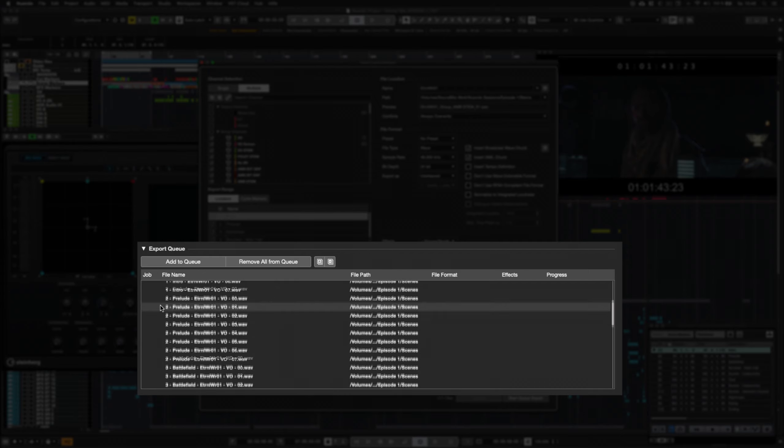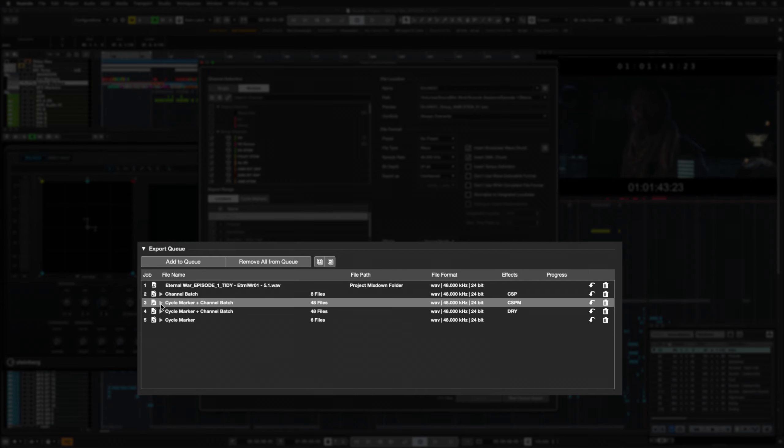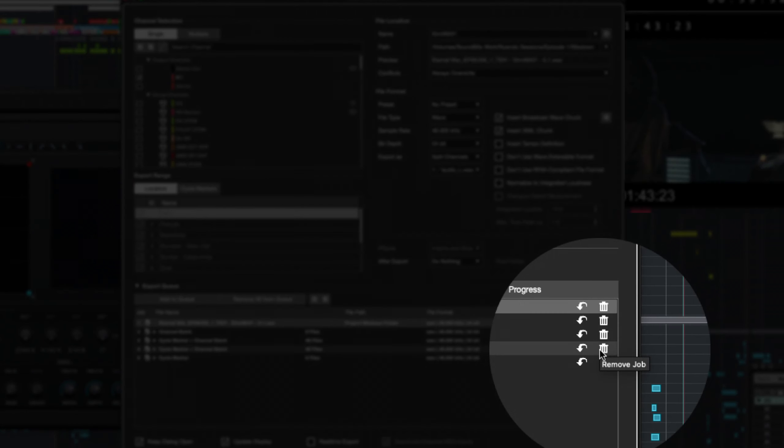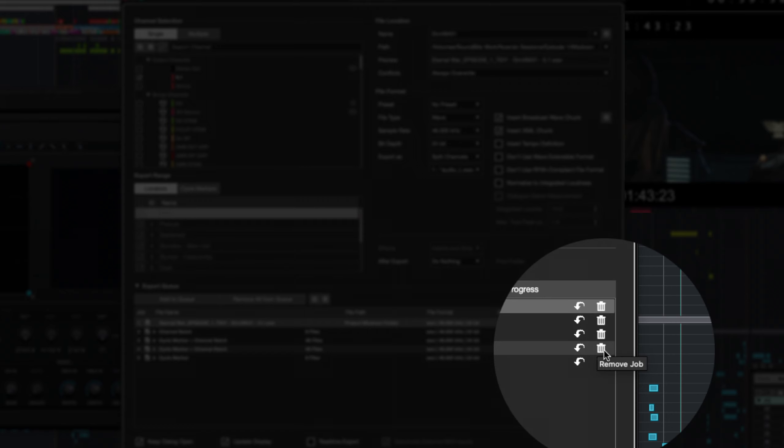The export job list is saved with the session, so tasks can be updated or removed any time.